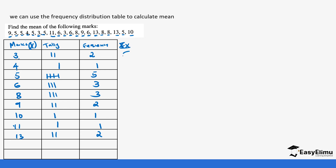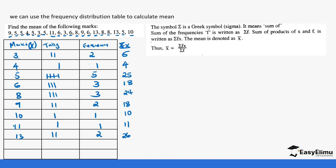So: 3 times 2 gives us 6; 4 times 1 gives us 4; 5 times 5 gives us 25; 6 times 3 gives us 18; 8 times 3 gives us 24; 9 times 2 gives us 18; 10 times 1 gives us 10; 11 times 1 gives us 11; and 13 times 2 gives us 26. These are all the fx values we have calculated.